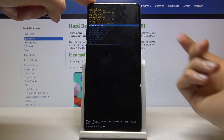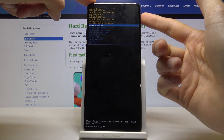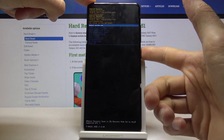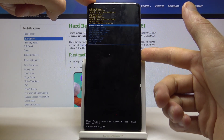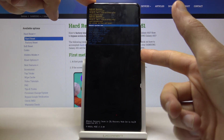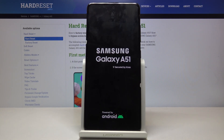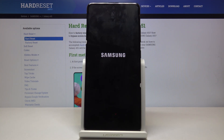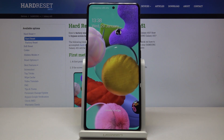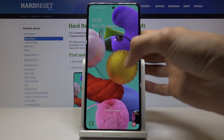Now whatever you select — for instance I'm going to select reboot system now. Once it's selected what you want to do is press the power key to confirm it. You will see that the device is now rebooting and once it's back on we should be back in the Android system.